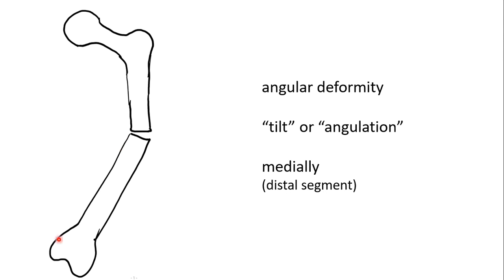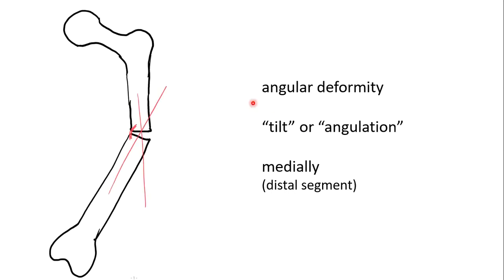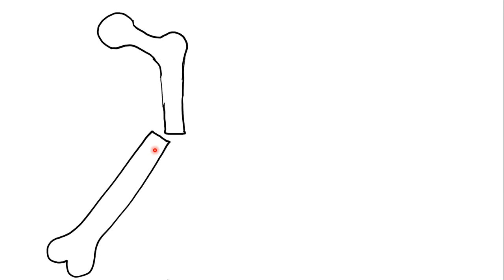Again, convention dictates that we refer to the distal fragment. We can quantify this by measuring, drawing lines down the mid-shaft of the respective fragments and working out an angle. We would thus refer to this as a transverse fracture of the mid-shaft of the left femur with a 30-degree medial tilt or angulation.